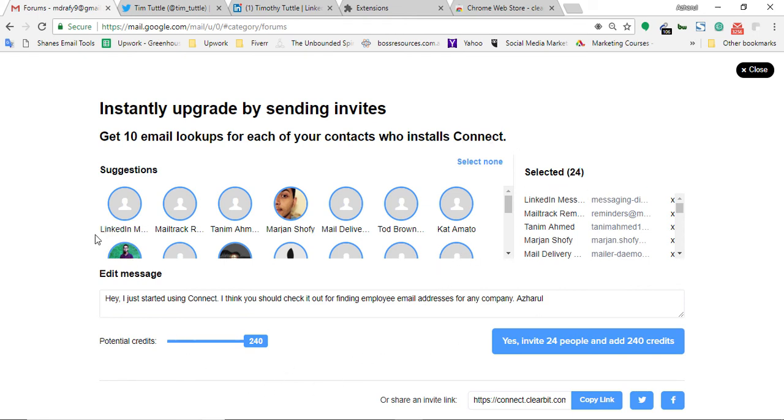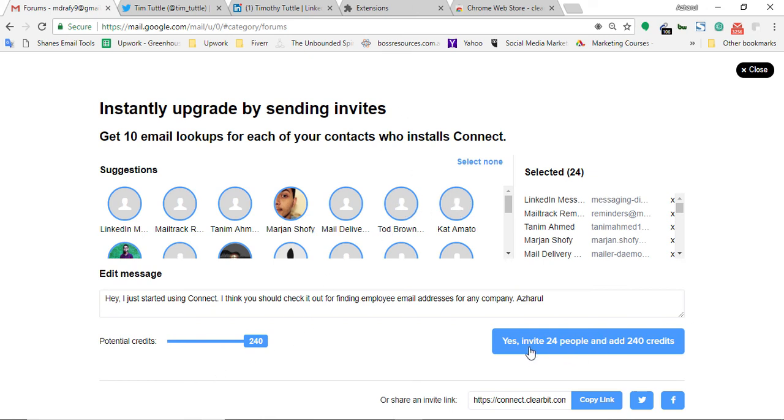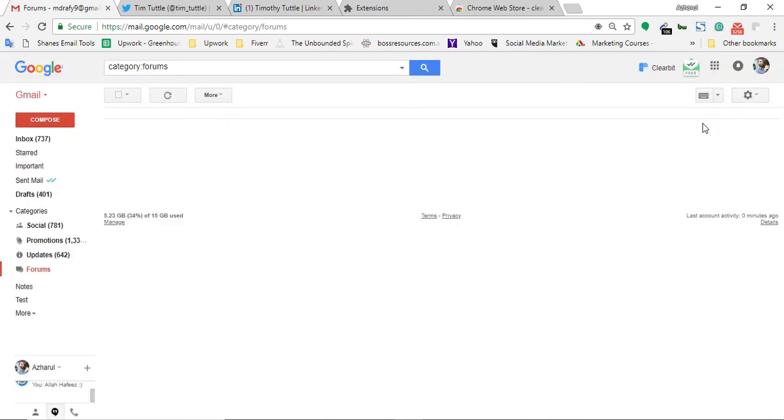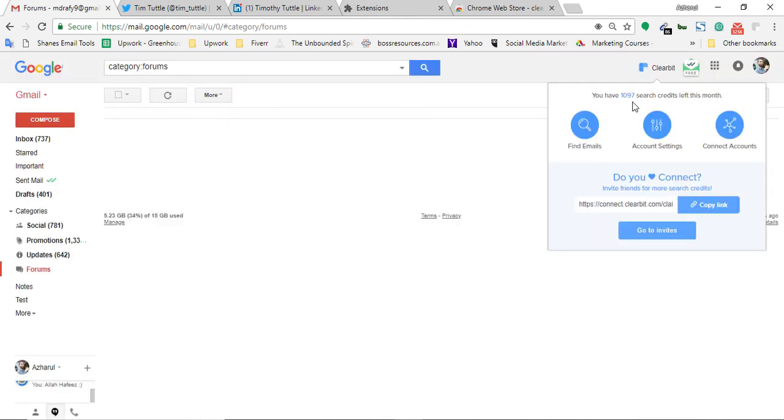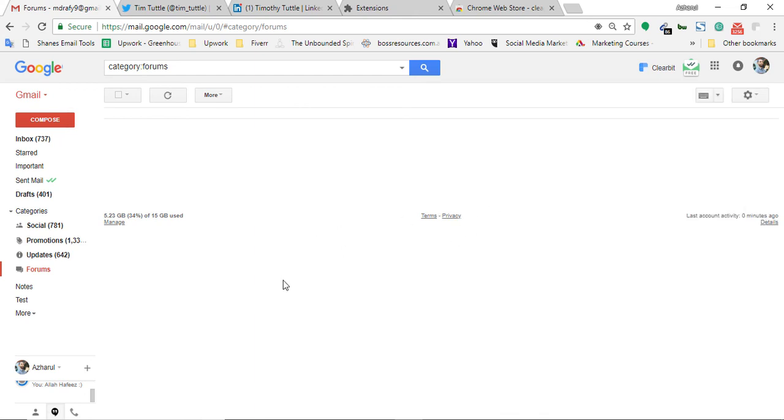One thing to mention is, although they have wrote that these people have to install the software or install the extension before you get credited, but actually it works before they actually install. If you just click here, yes invite 24 people and add 240 credits, it will be automatically added to your search volume here. So that's the way of using this tool.